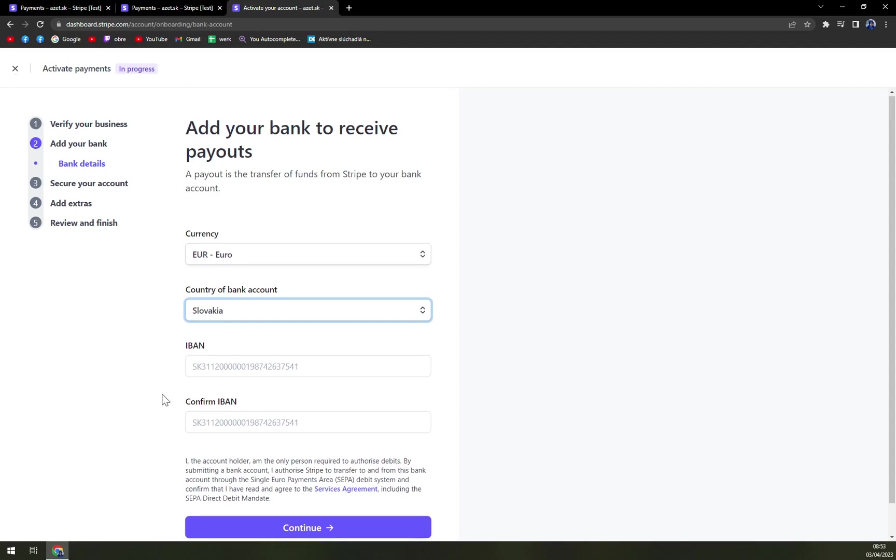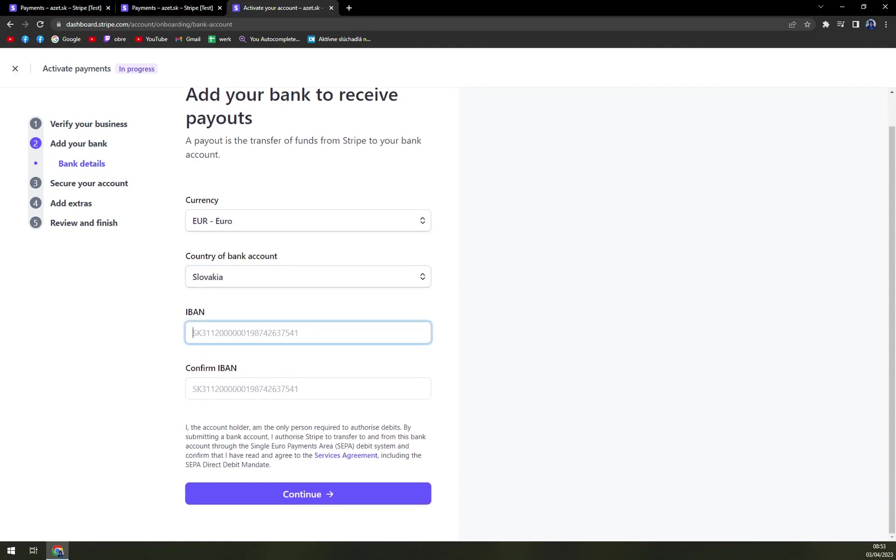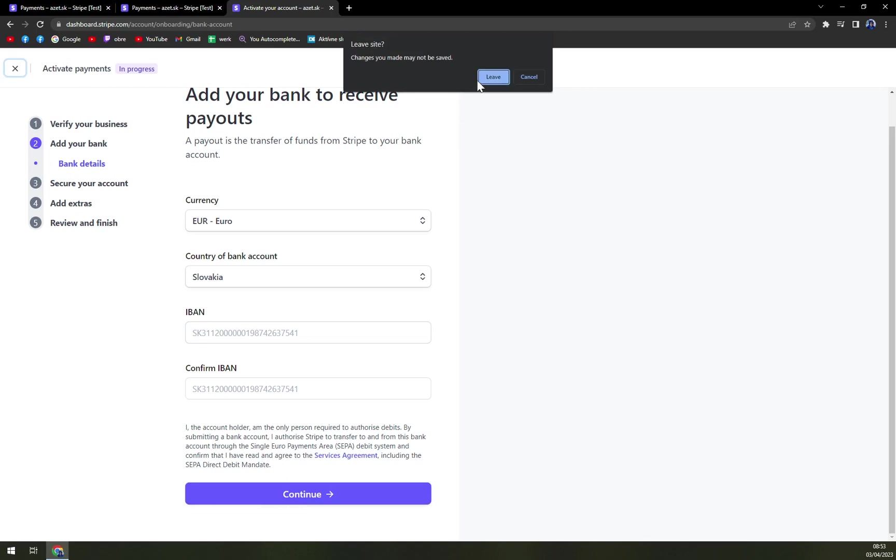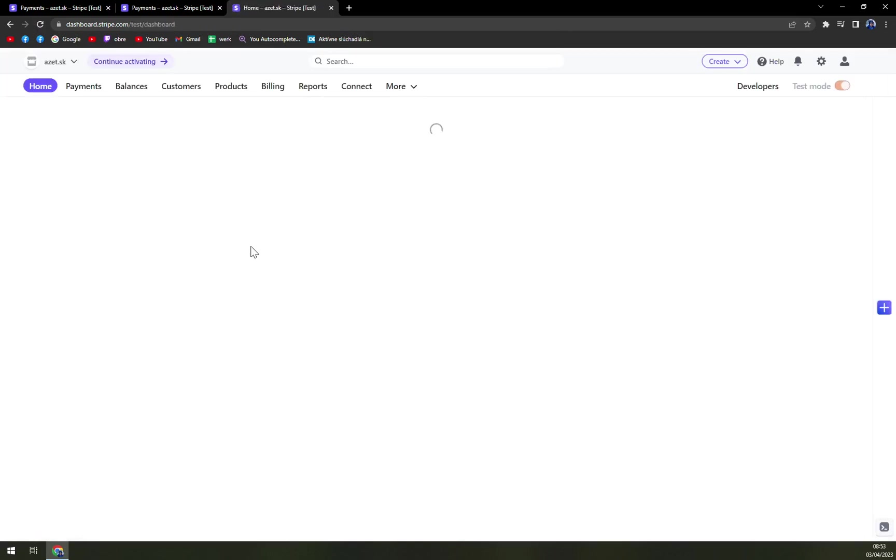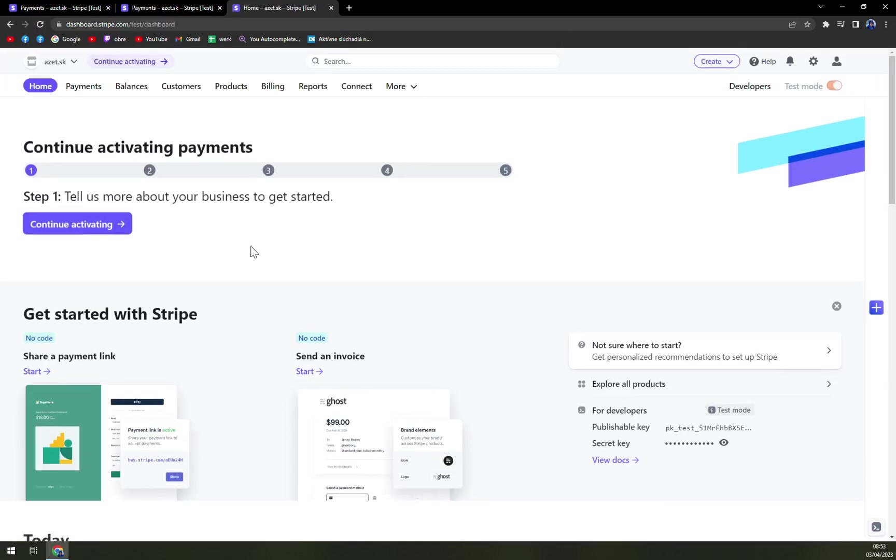So I believe once you just fill this IBAN, you hit continue, and continue. And that's the only thing standing between you and completing the activation.